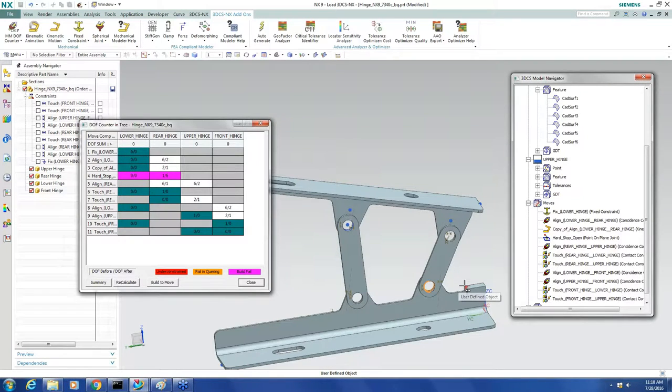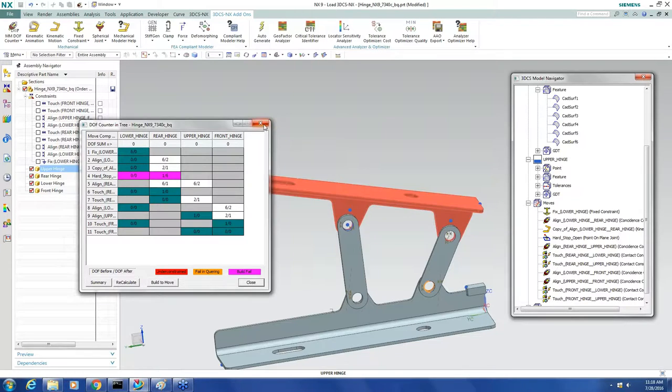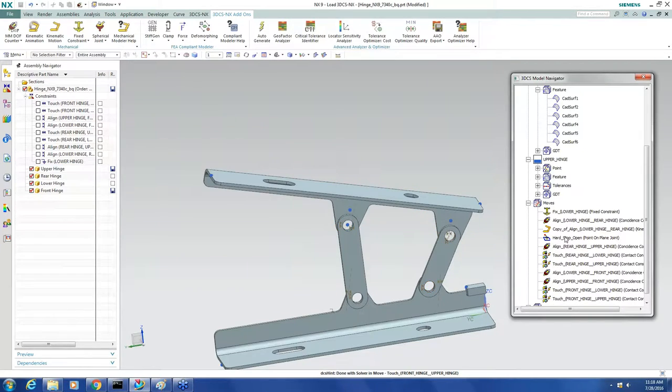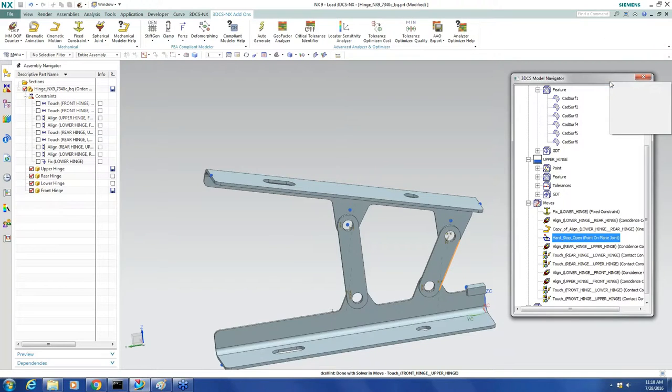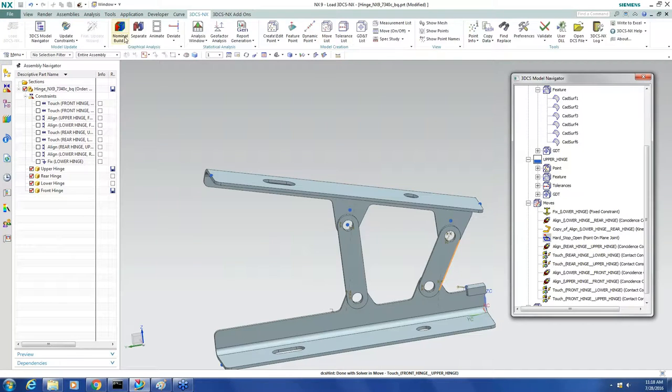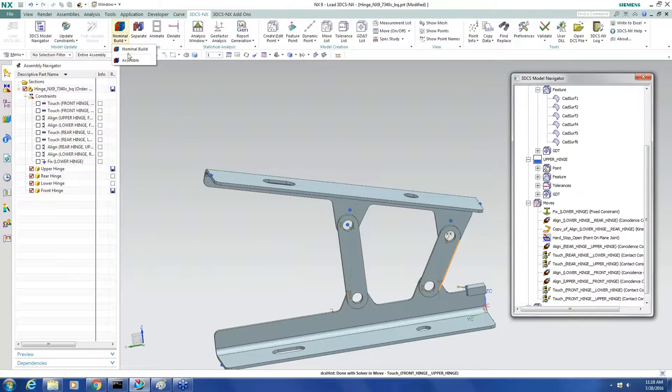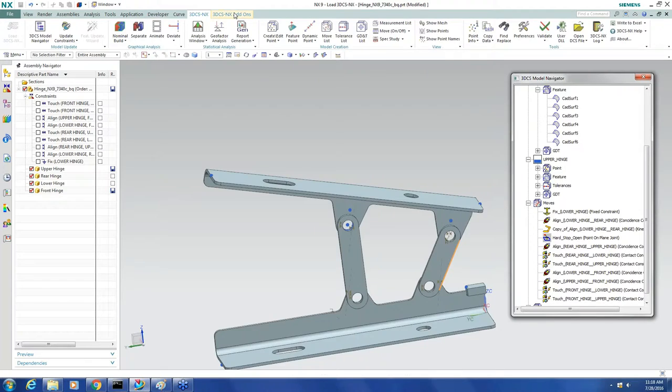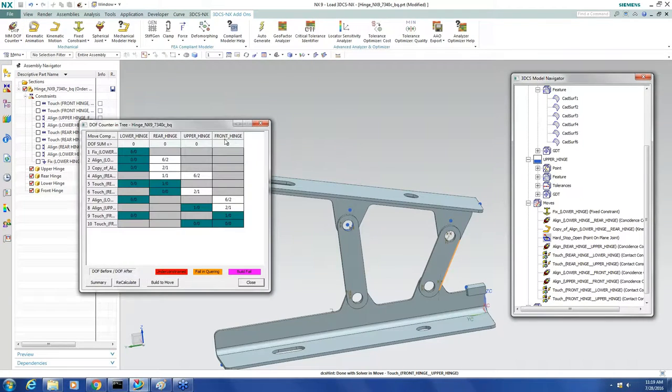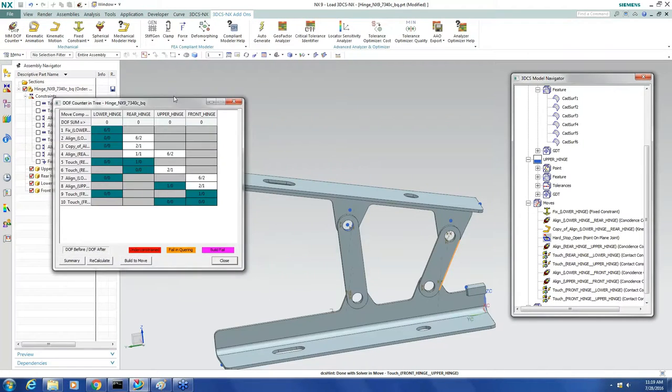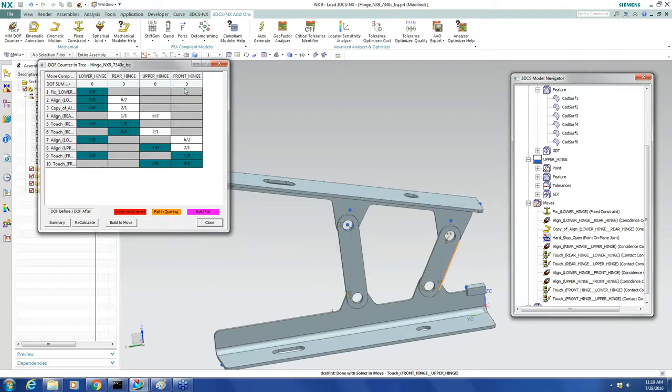So that's when I say, oh, doy, what was I thinking? I go turn my hard stop move off. Then nominal build again.